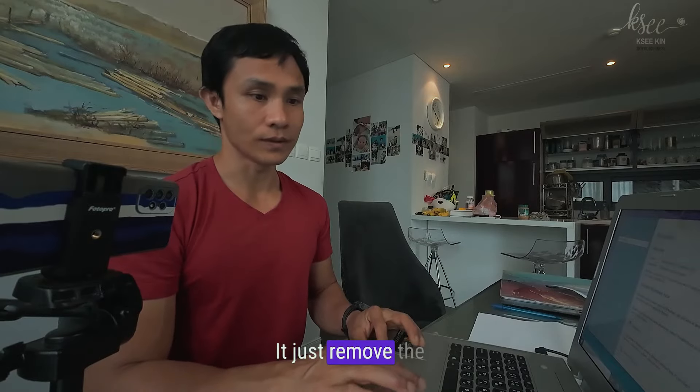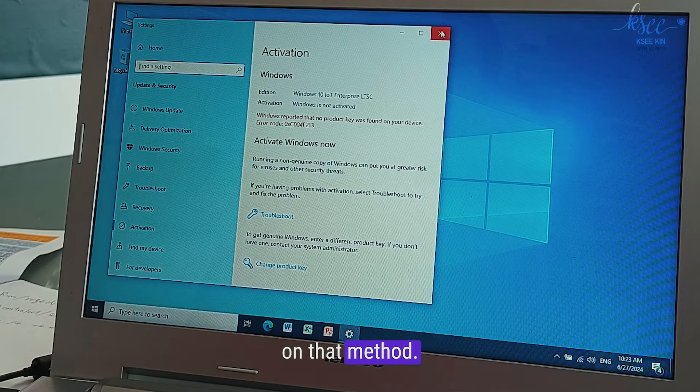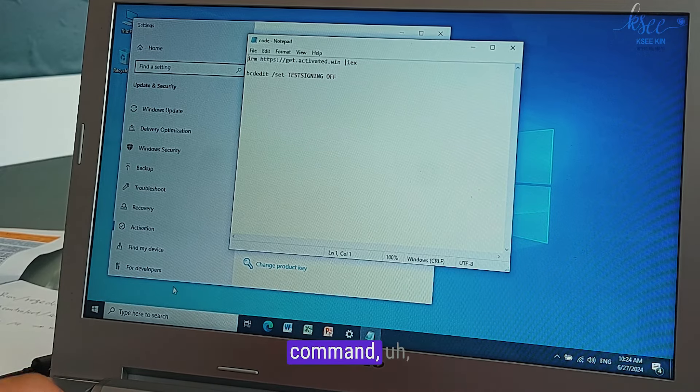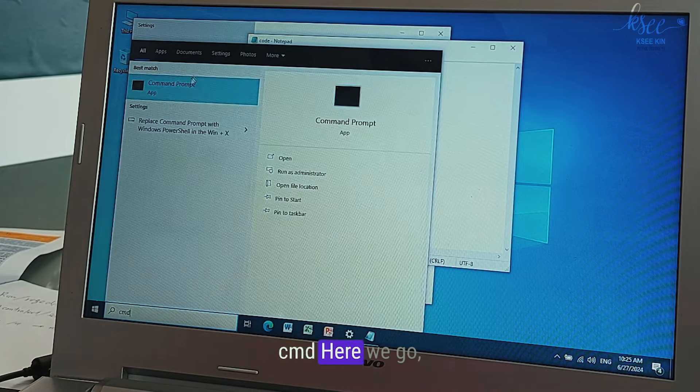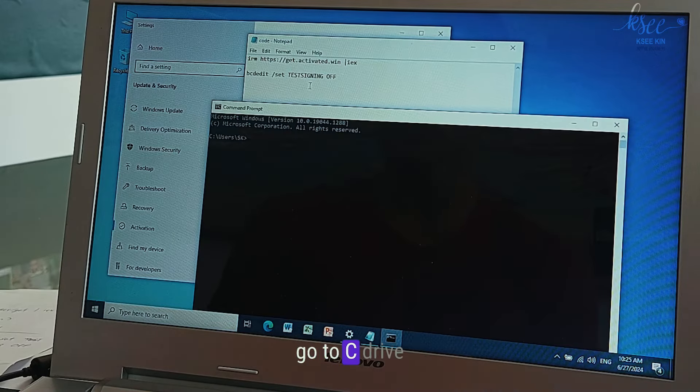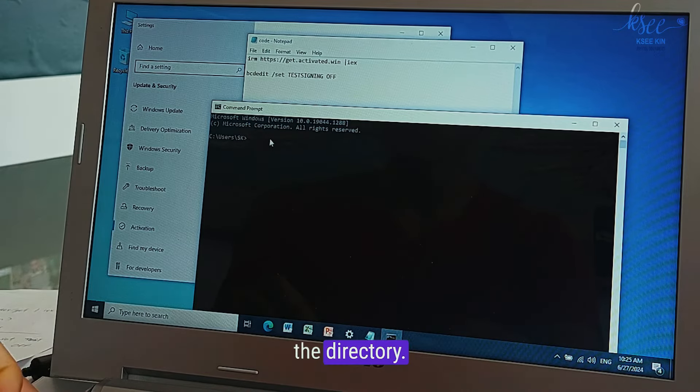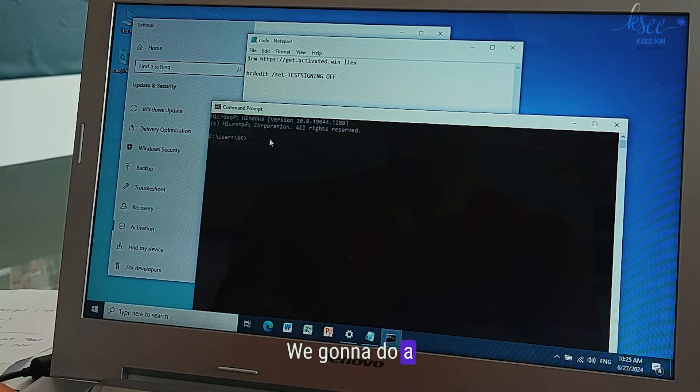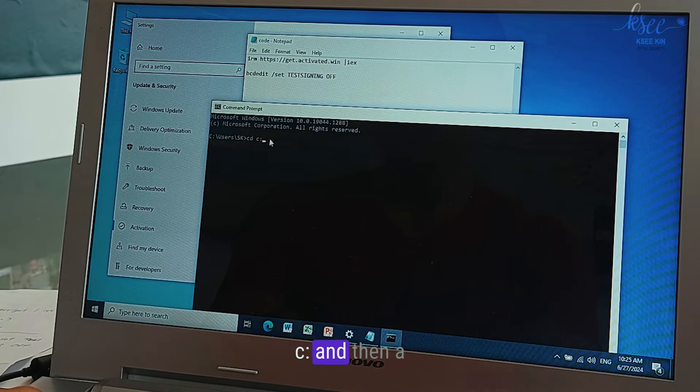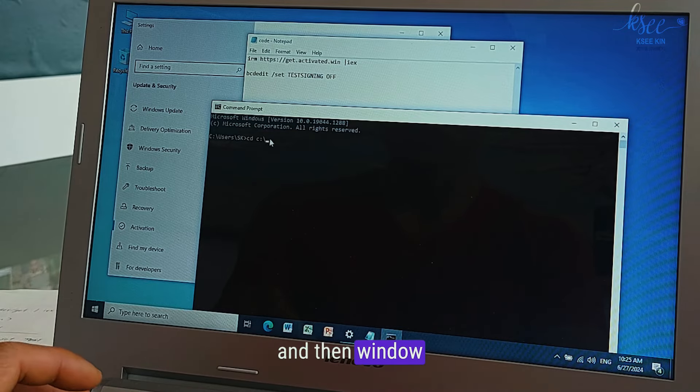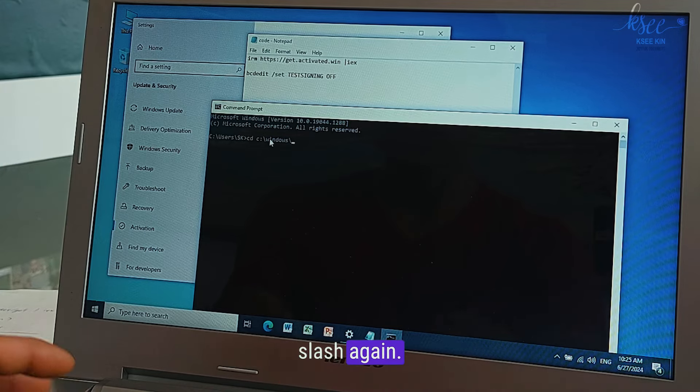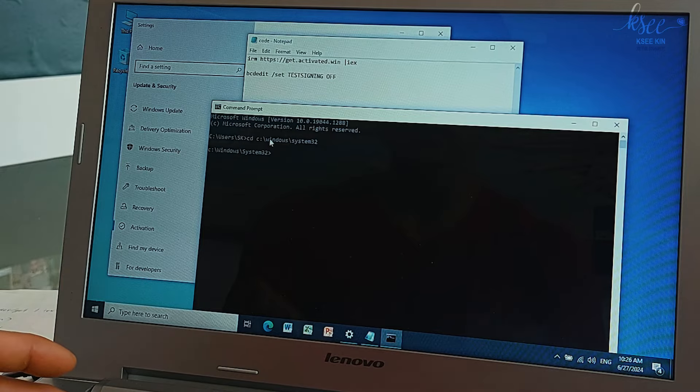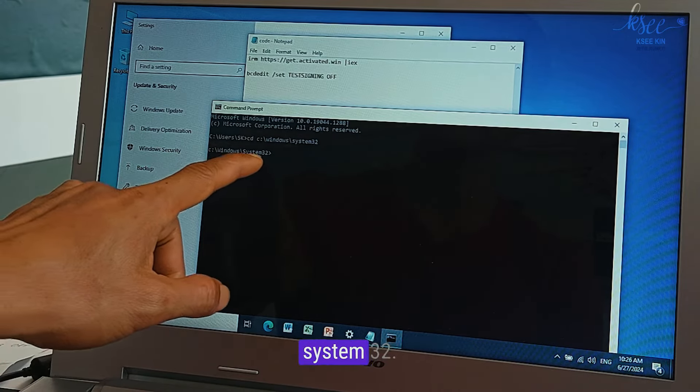Now method two. We try another method using command prompt, CMD. Here we go, command prompt. We're going to go to C drive and Windows System32. Change the directory. How we're going to change directory? We're going to do CD space and C colon and then forward slash and then Windows and then forward slash again System32 and then press enter.